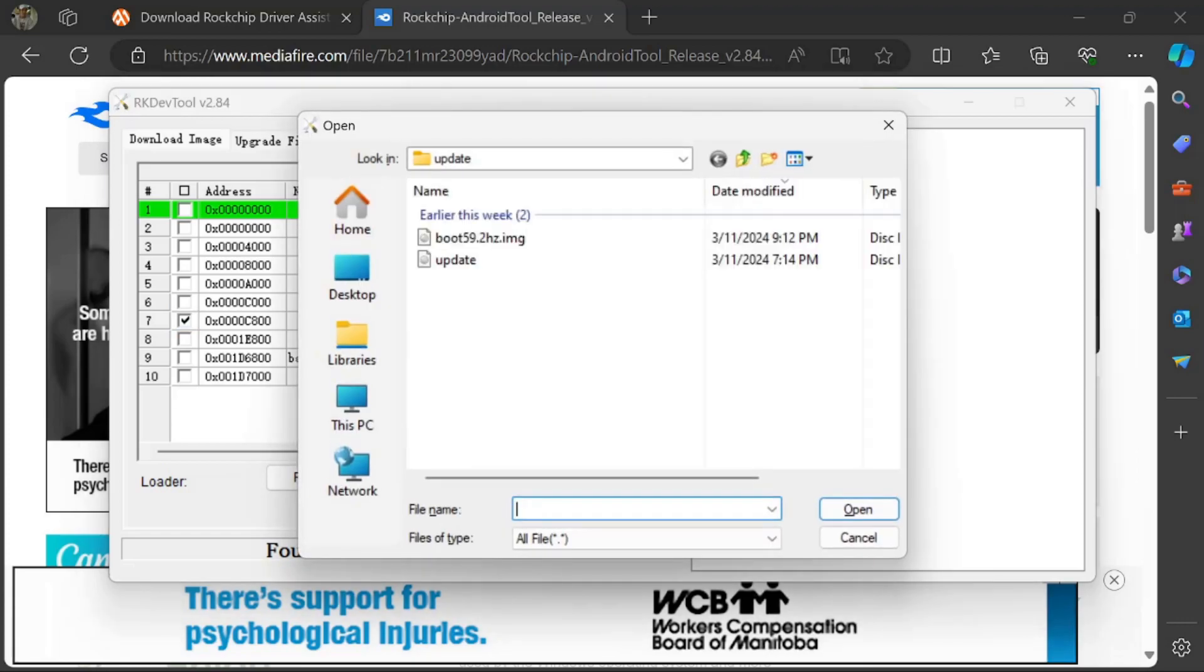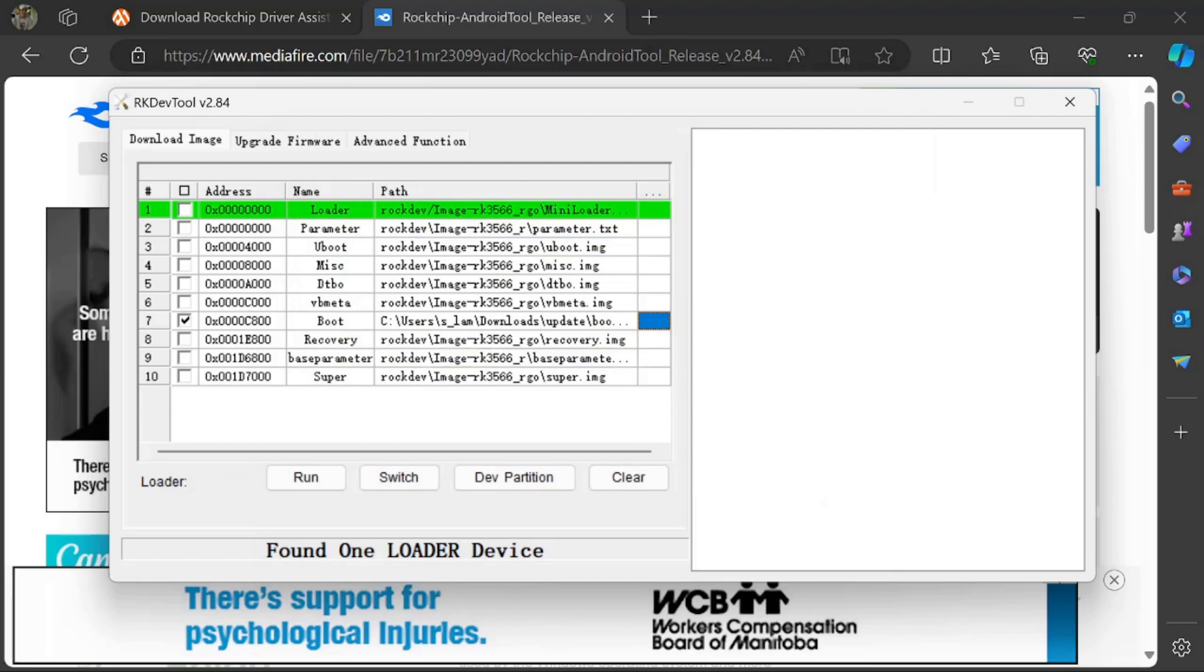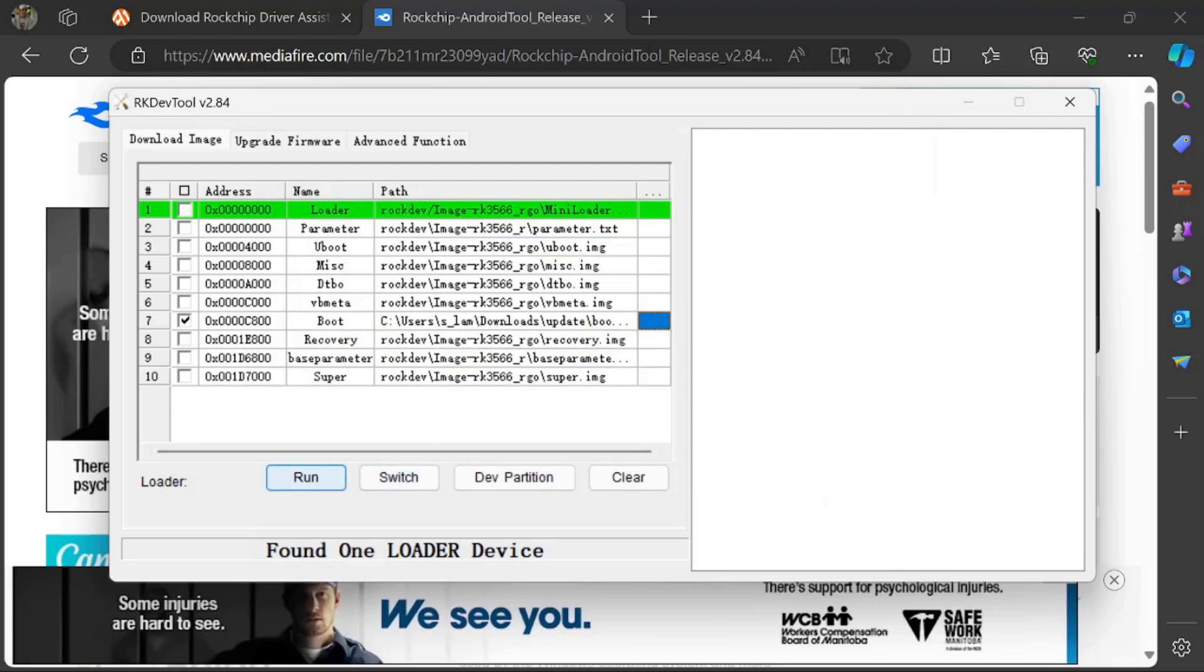If you have a version to which I've provided a Magisk rooted kernel, that is where this will come into play. Then you just click Run. It'll flash. It will reboot again. Now you're completely rooted with Magisk as well as on the firmware that you've installed.